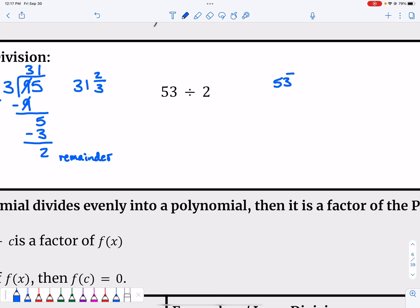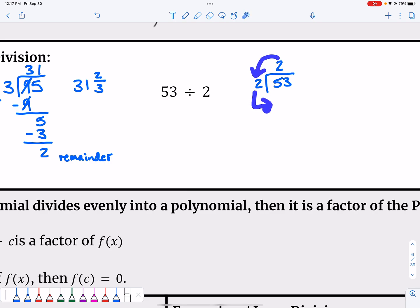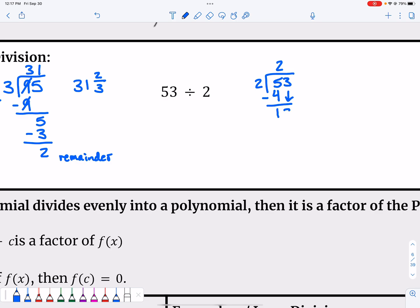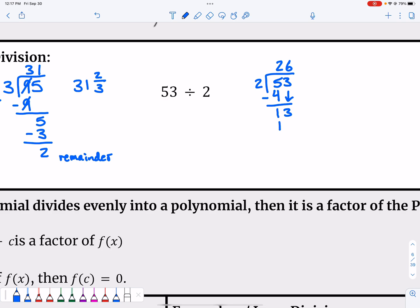Let's look at another basic long division example: 53 divided by 2. 2 divides into 5 two times evenly. 2 times 2 is 4 — bring that down and subtract. 5 minus 4 is 1. Bring down the 3 and we have 13. 2 divides into 13 six times, because 6 times 2 is 12. Bring that down, subtract, and we have 1 left over as the remainder. So 53 ÷ 2 = 26 and 1/2.